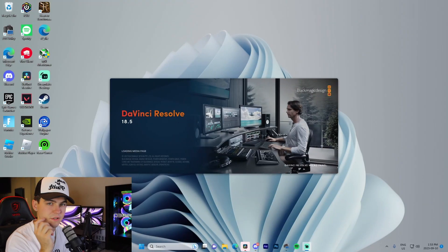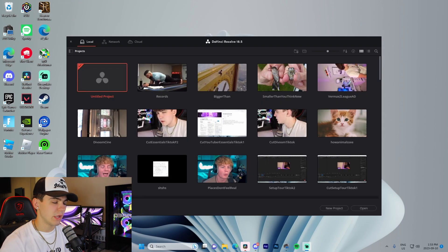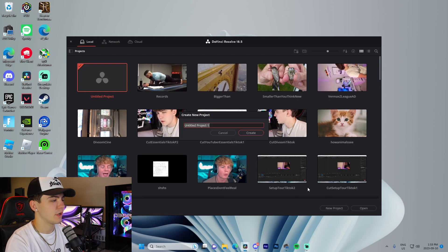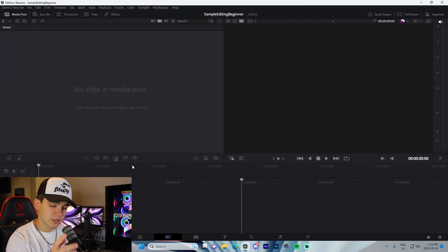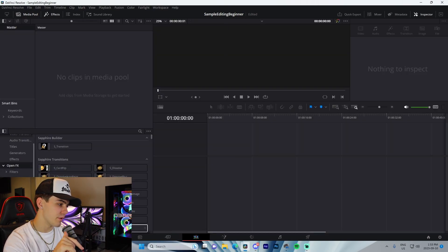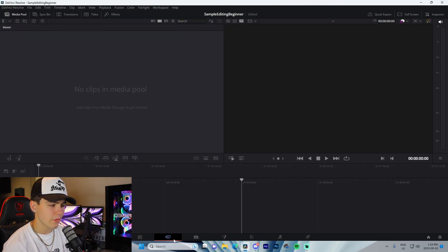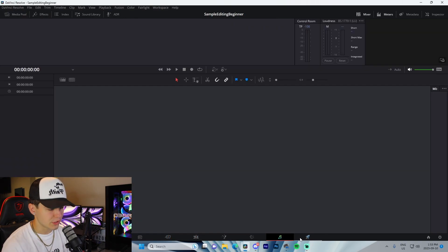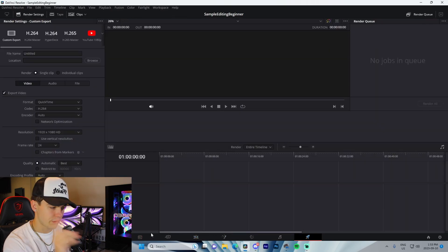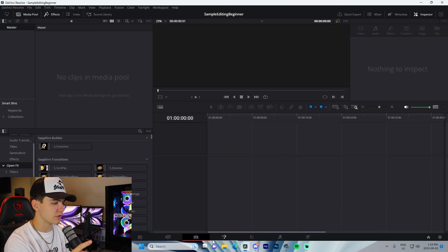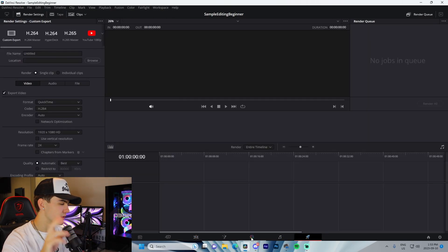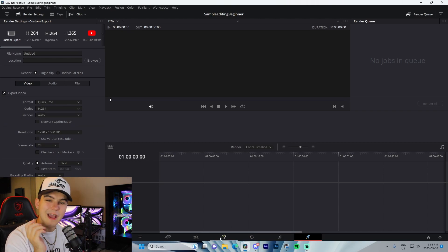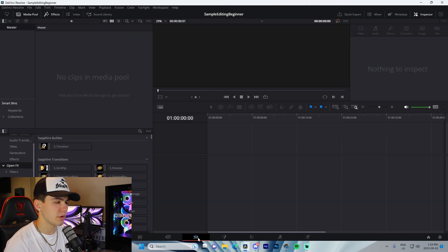The first step is to download DaVinci Resolve — it's 100% free. Once you open it, go to New Project, name it whatever you want, and press Create. Then go to the Edit tab, which is the third of seven tabs. The tabs we'll be using today are Edit to put everything together, Fusion for fine-tuning, and Deliver for rendering.